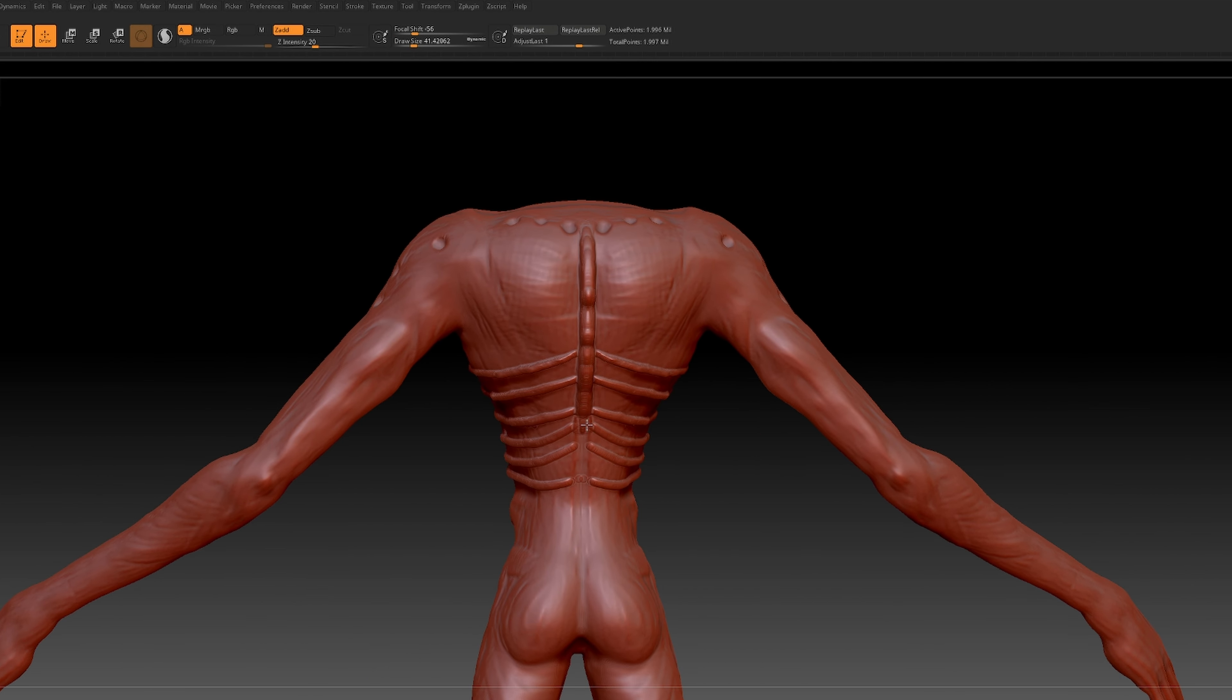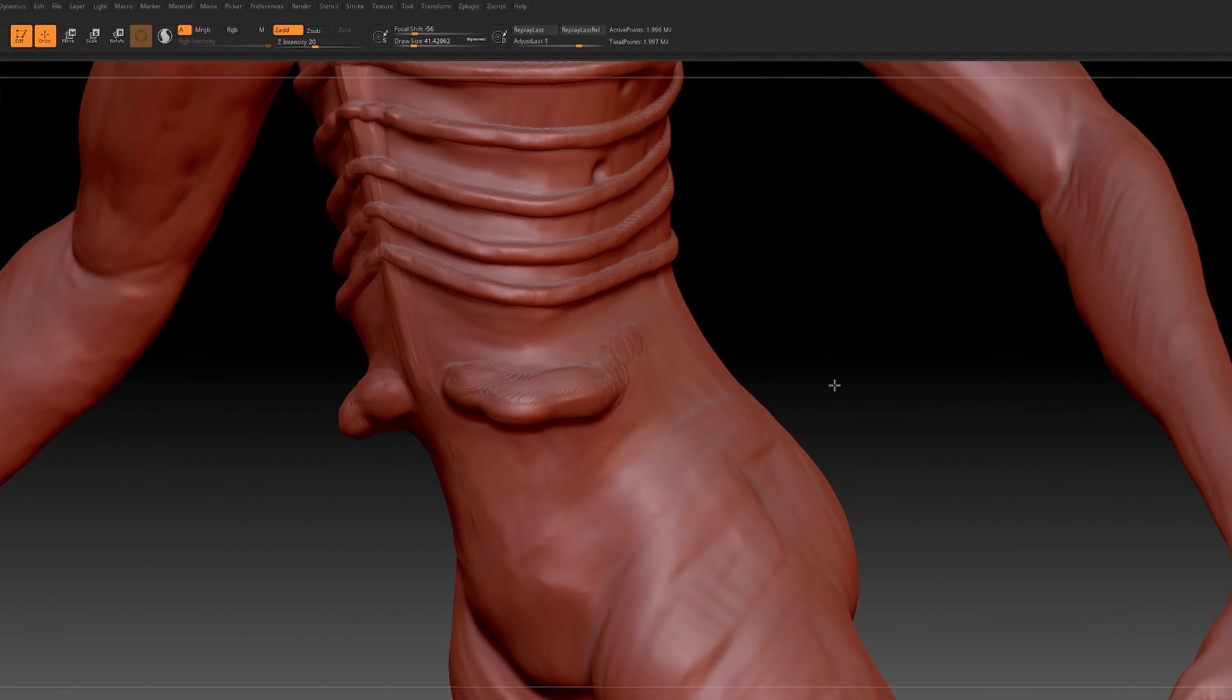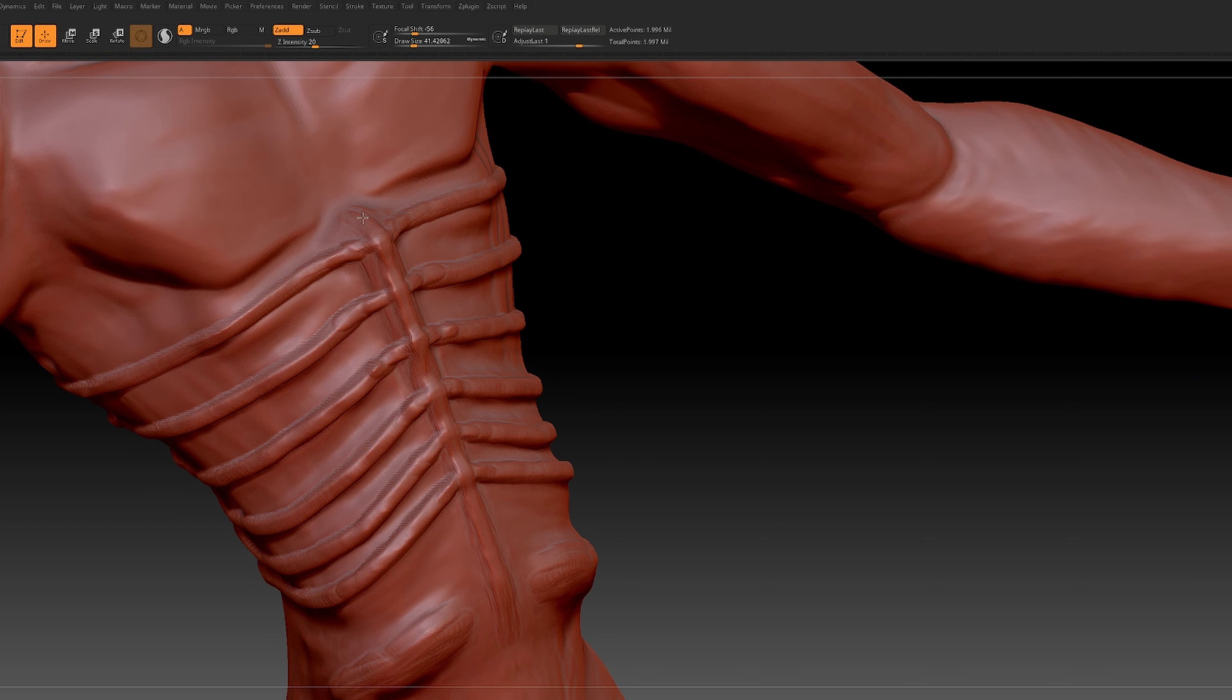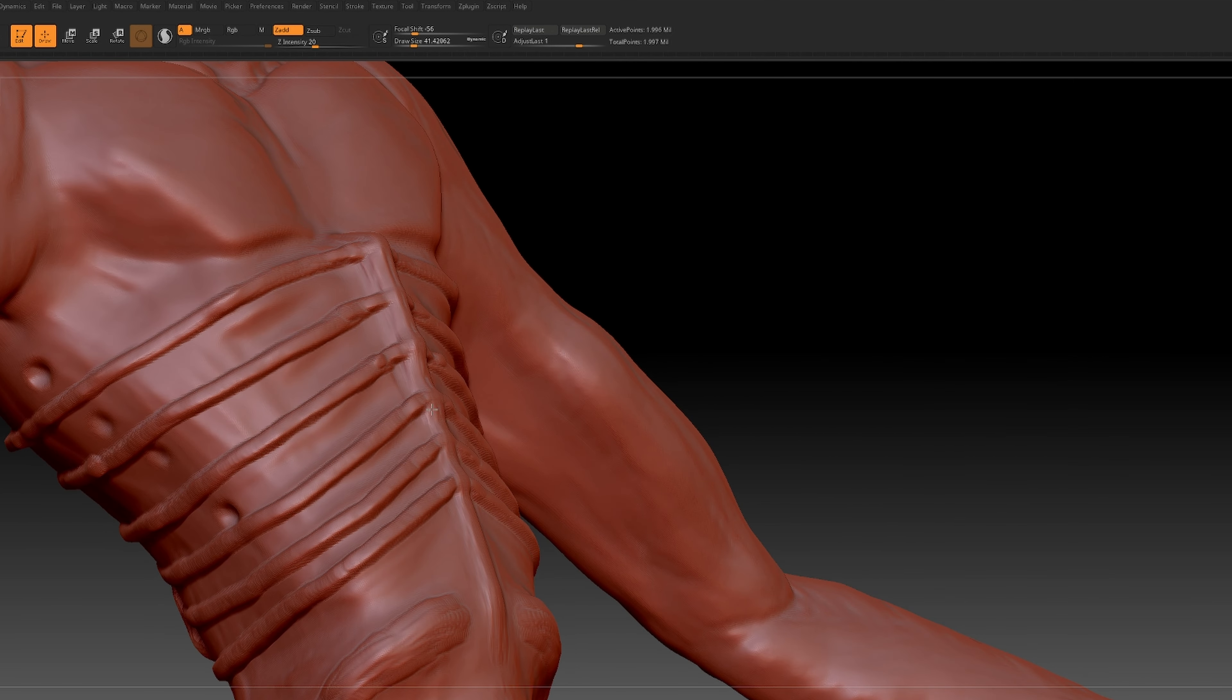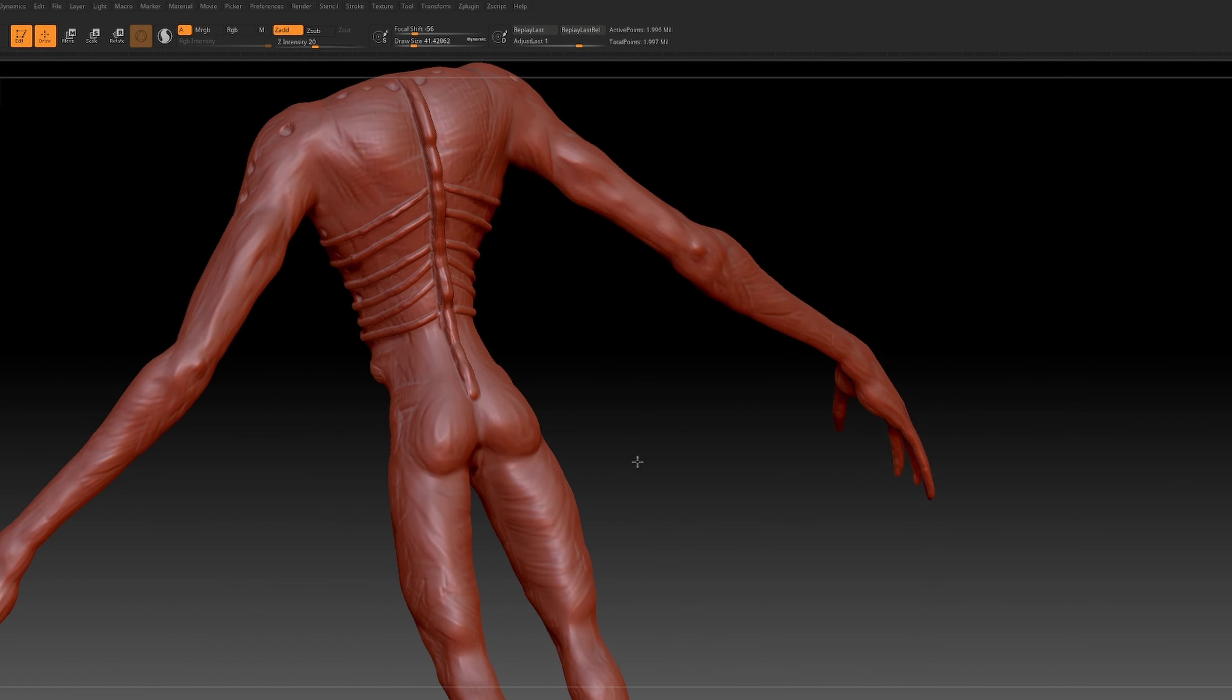For this creature I wanted to depart from normal human bone structures while maintaining anatomical coherence. It's a delicate balance blending familiarity with the alien.